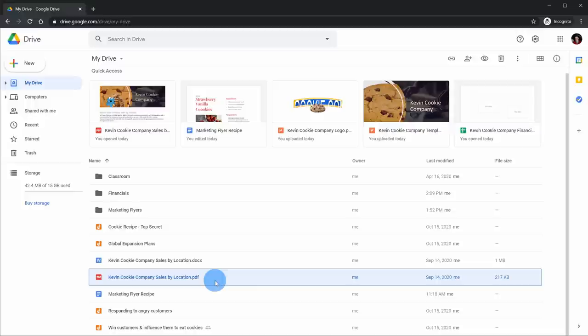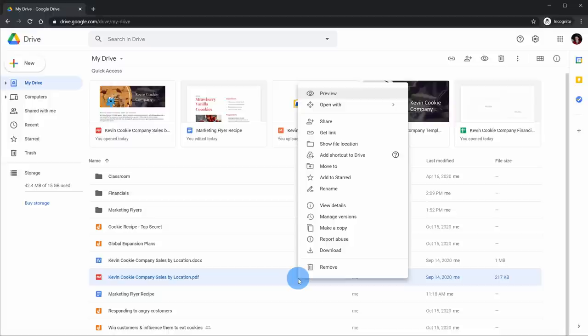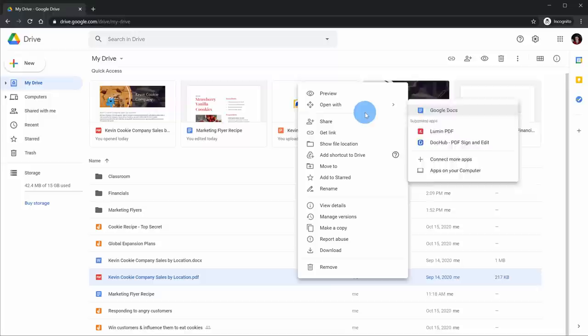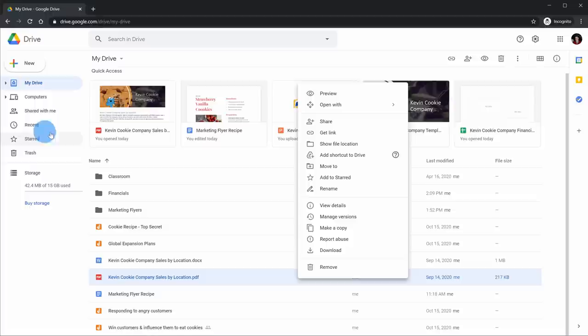When I have the file selected, I can go up here, but I can also simply right-click on the file, and this will show a menu with additional actions. Some of the more interesting ones: I can add it to Starred, and when I add it to Starred, it'll show up within the Starred category. I'll go ahead and star the file.